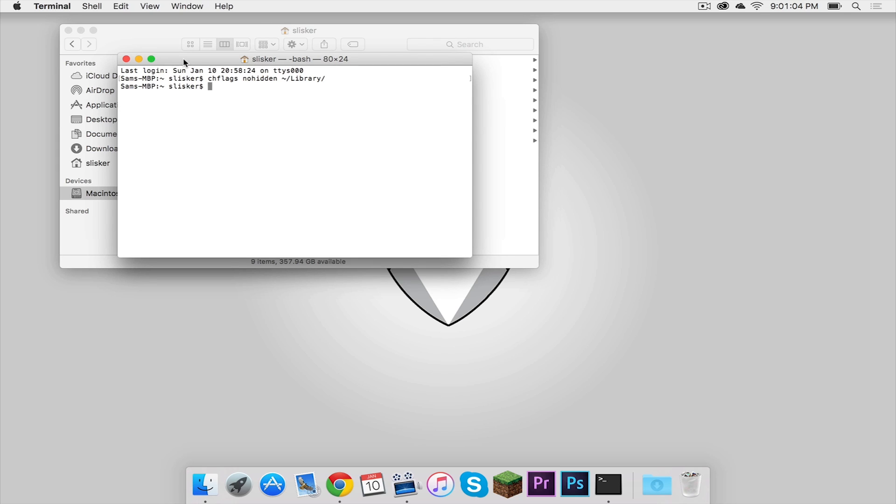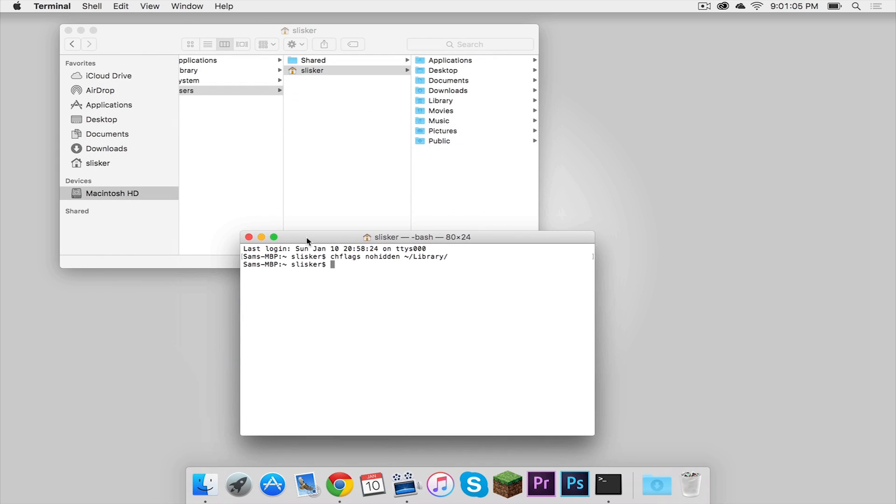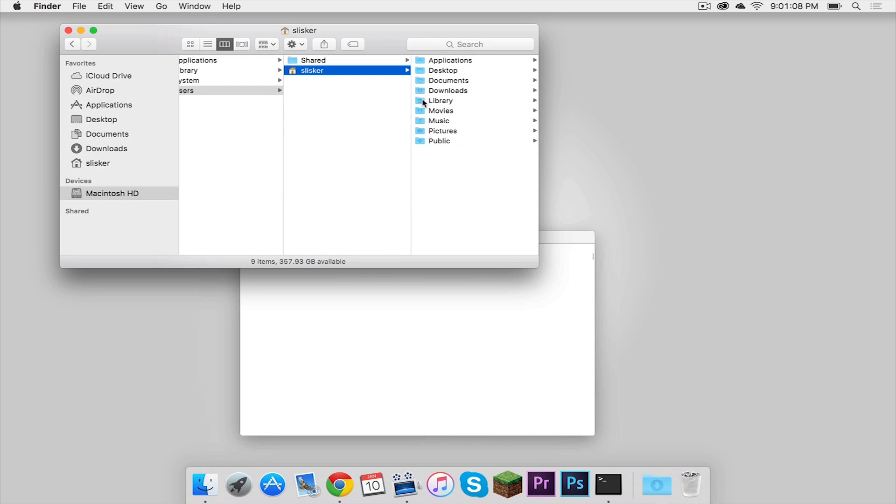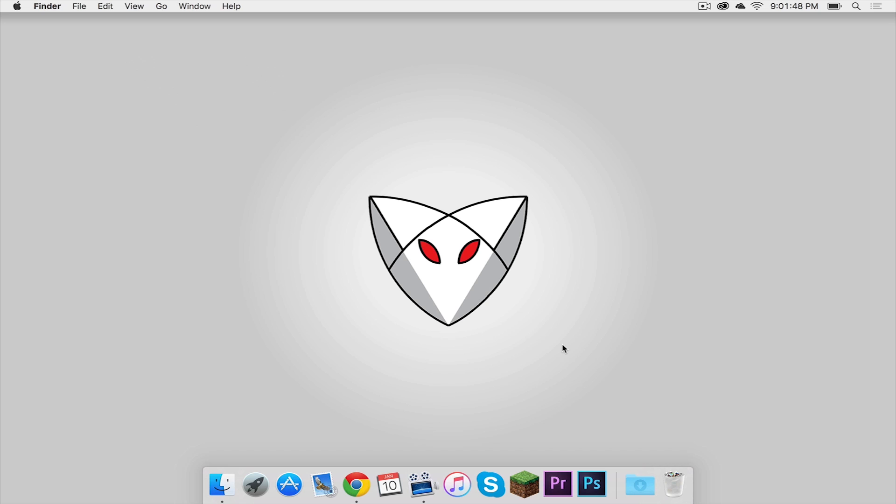And if we bring down our terminal window, we can see our library folder is back. And that just about wraps up this tutorial everybody. Thank you so much for watching and I will see you in the next one.